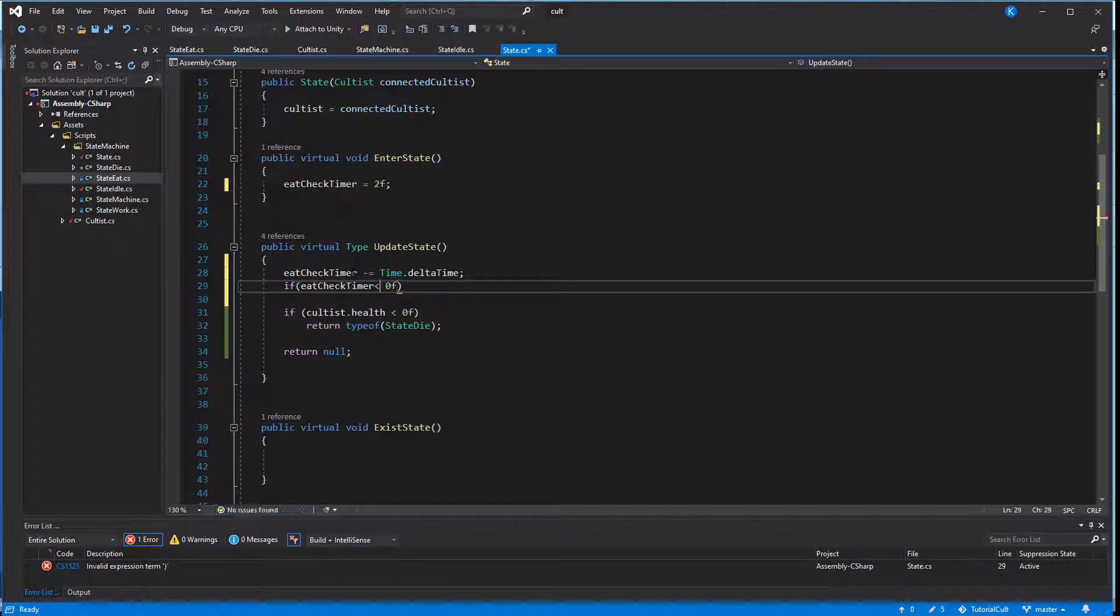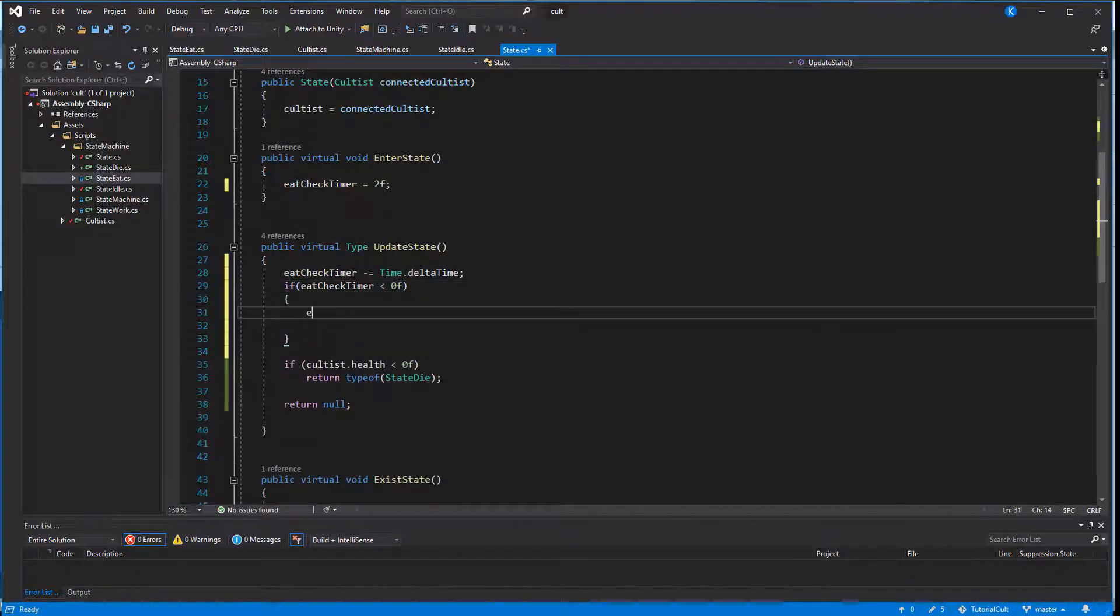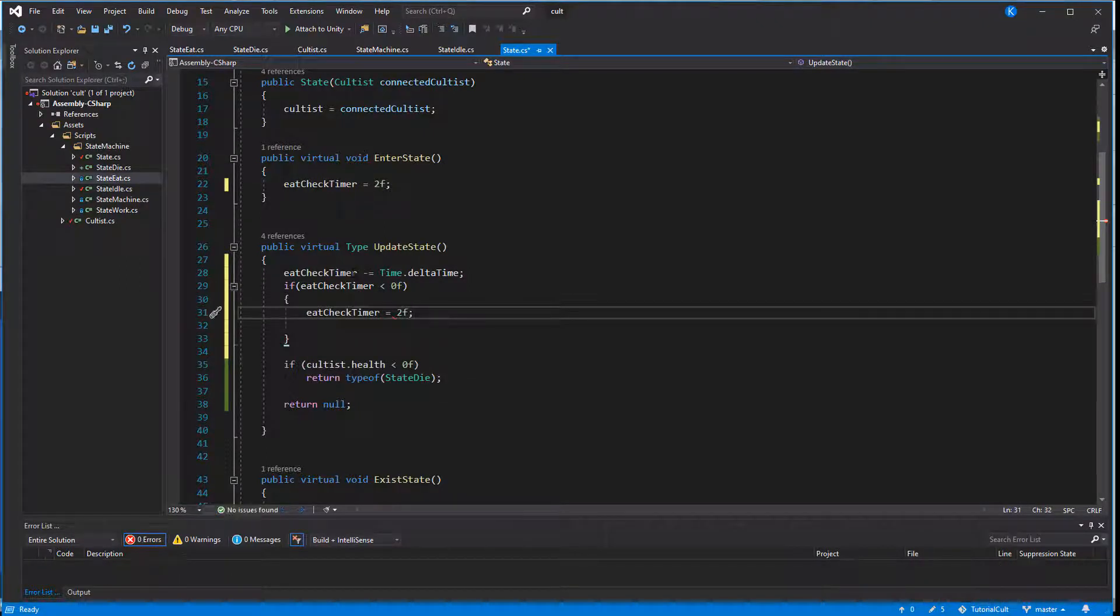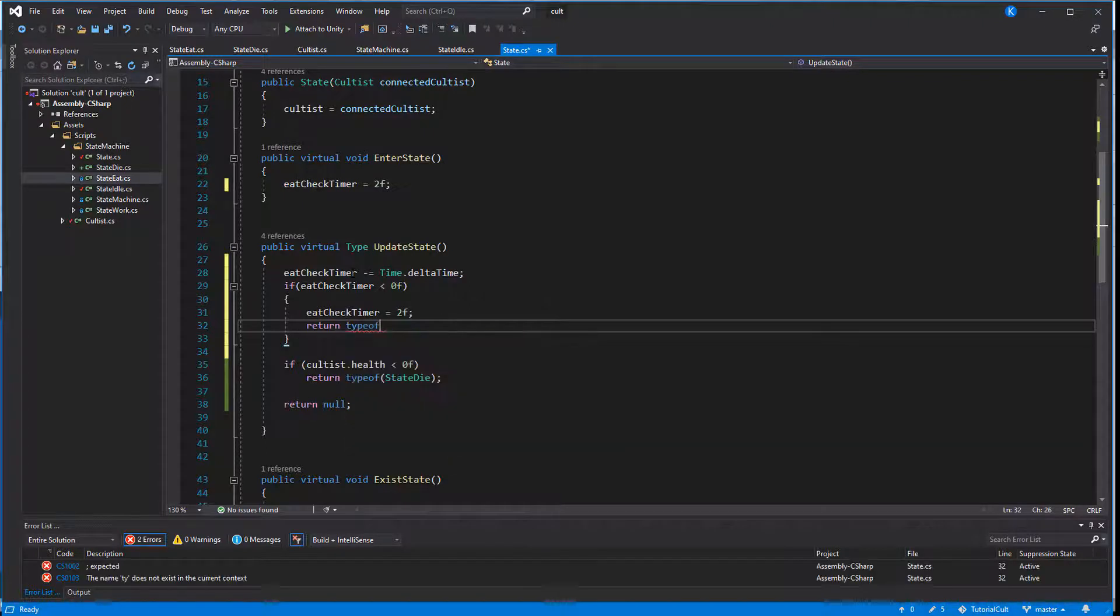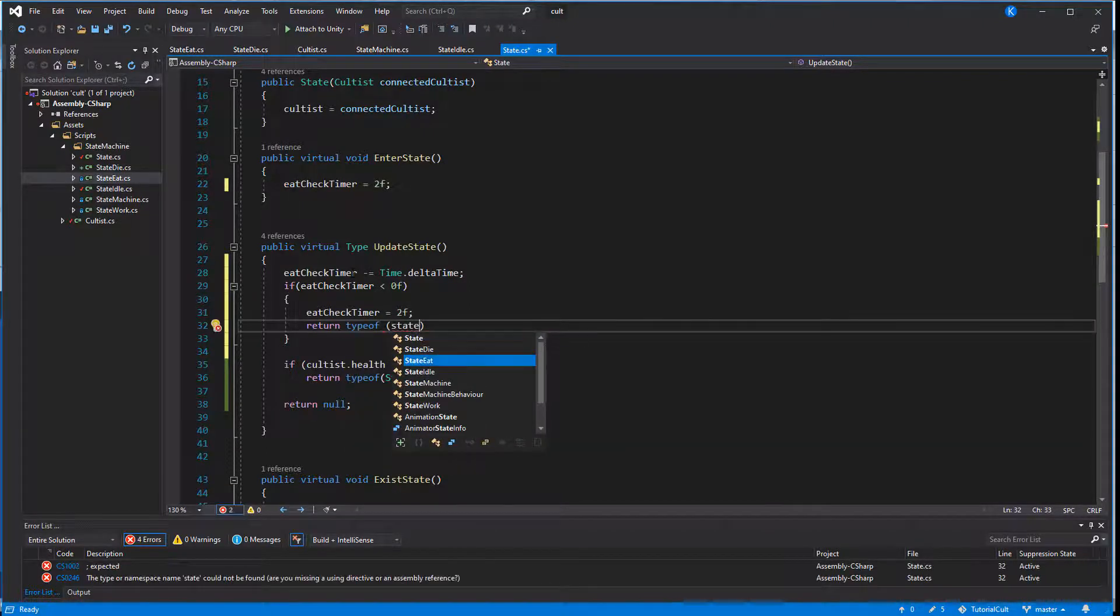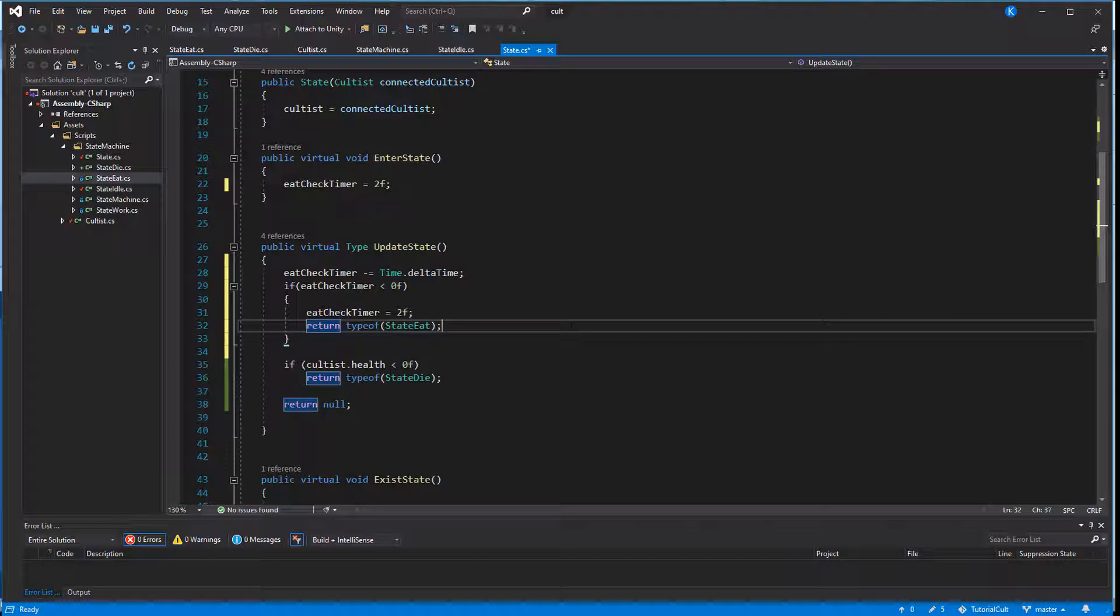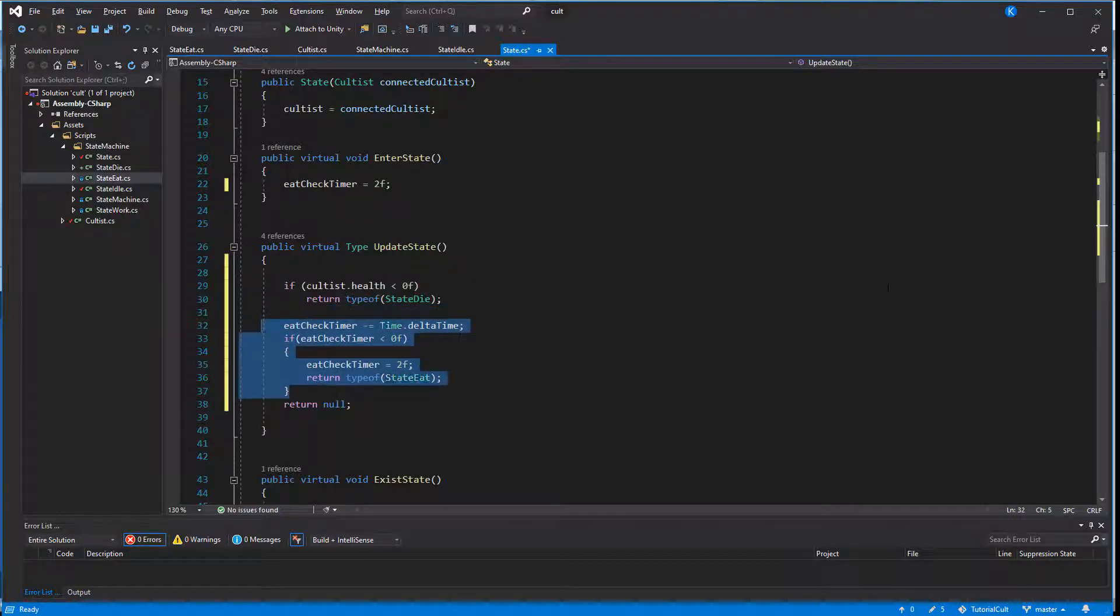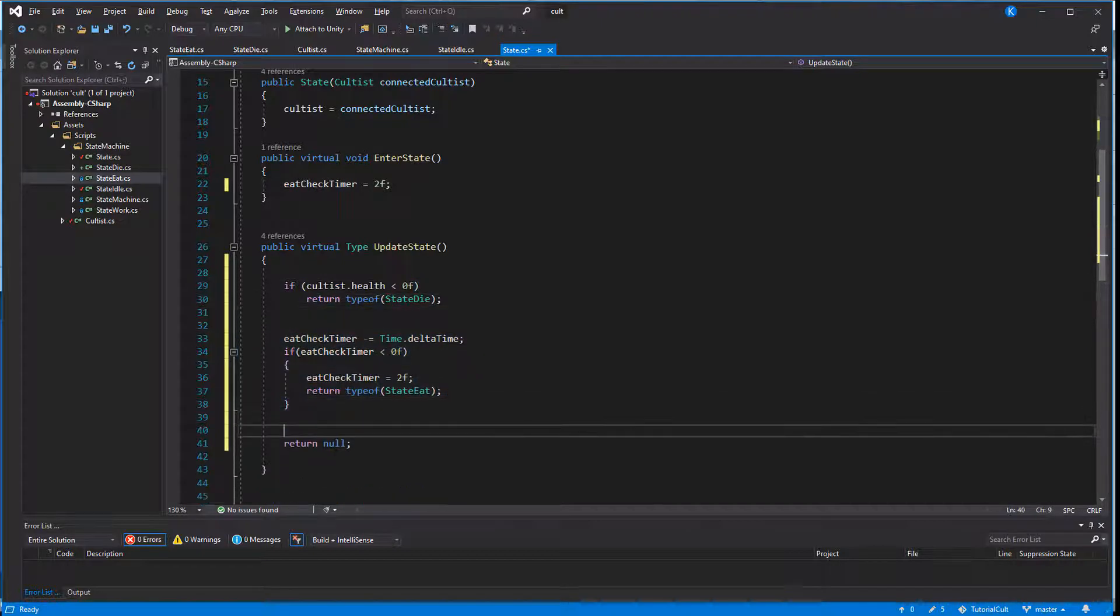Instead we just check for it maybe every two seconds, that's still often enough so that a cultist won't go from hungry to dying of starvation before checking for food. But assuming our game runs at 60 frames a second, the functions are called 120 times less. And of course the check whether the cultist is alive should occur before, otherwise it doesn't make any sense.